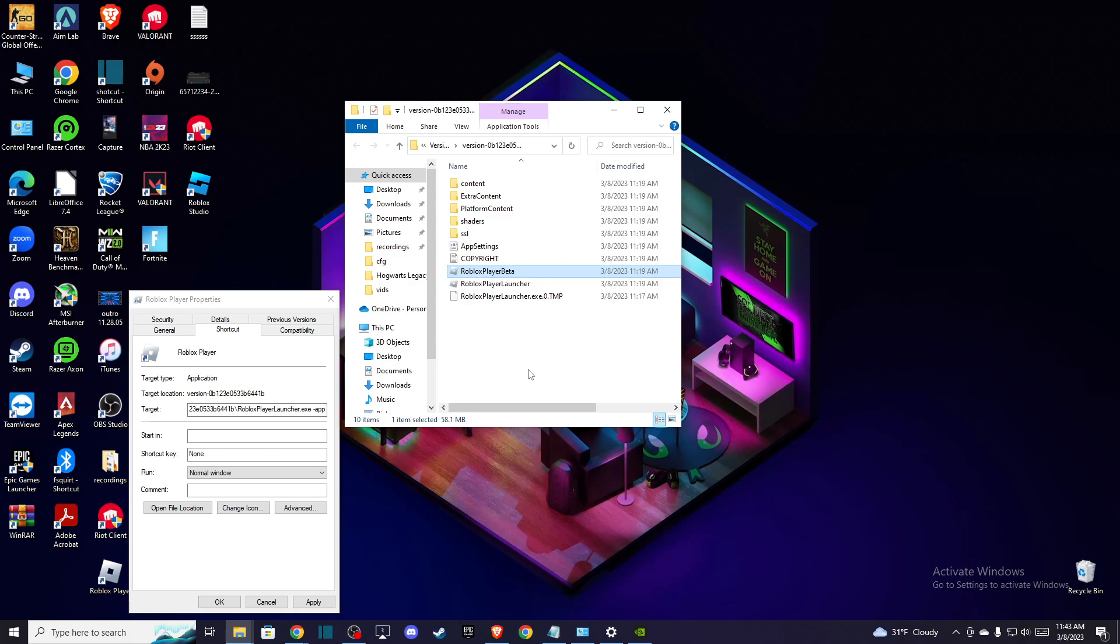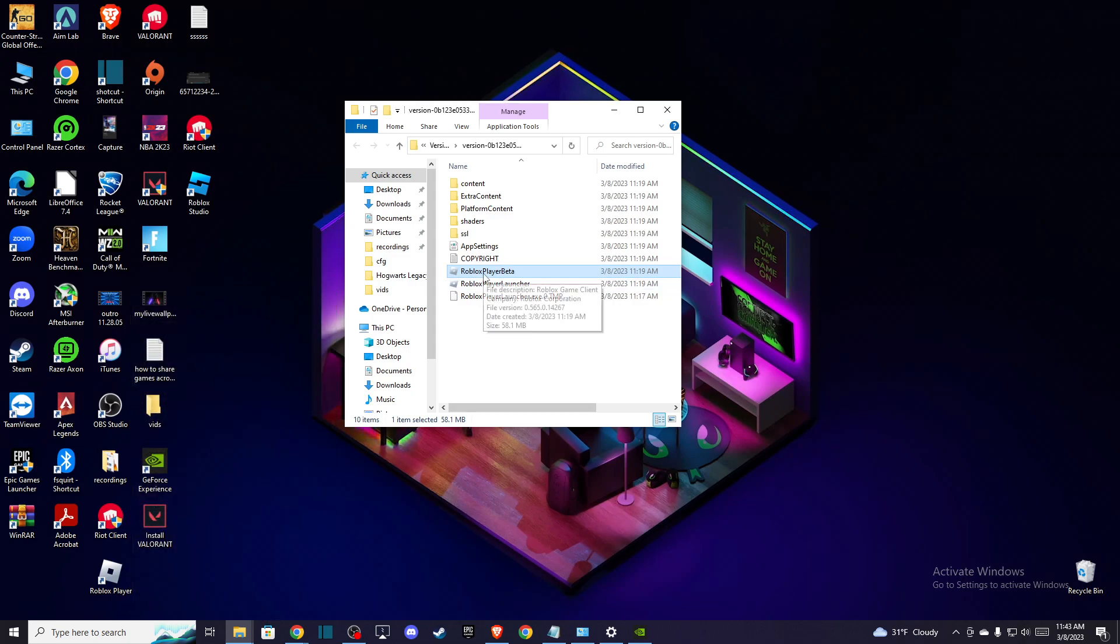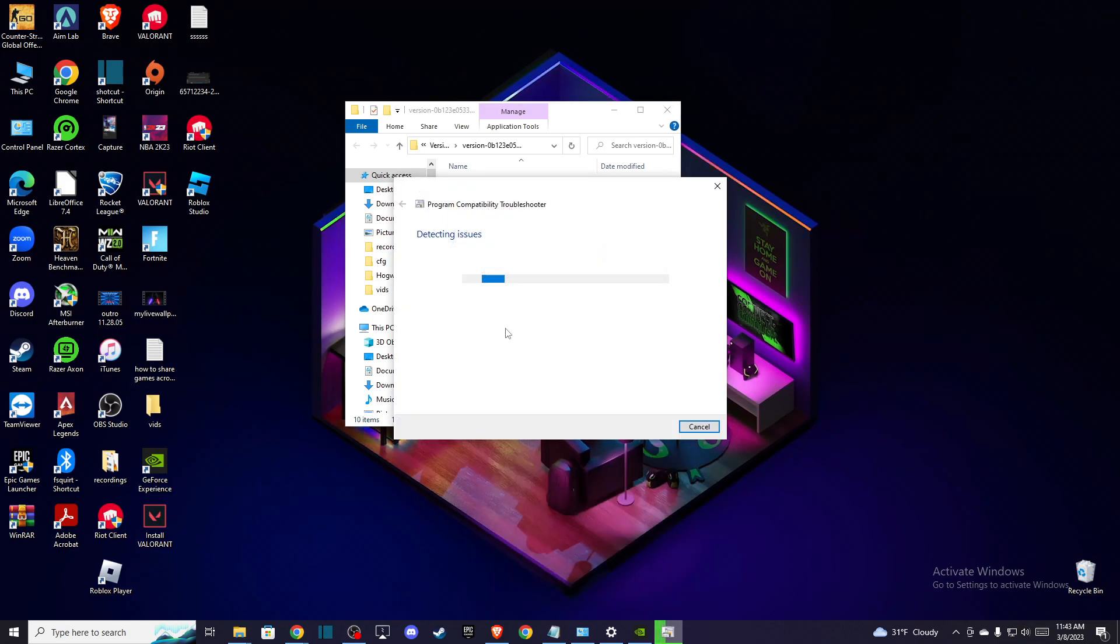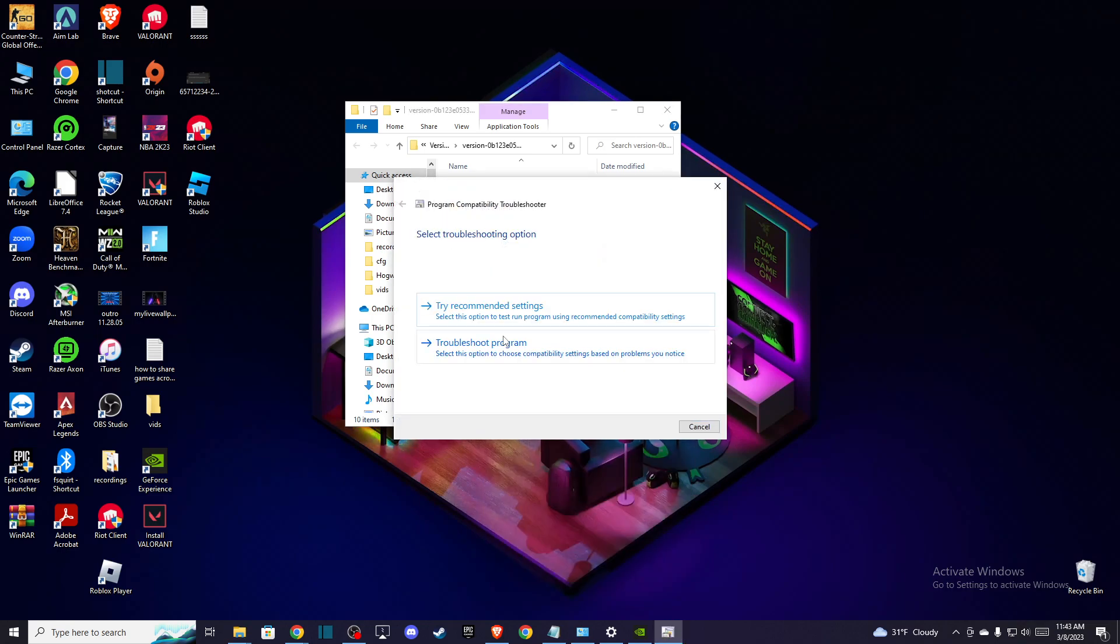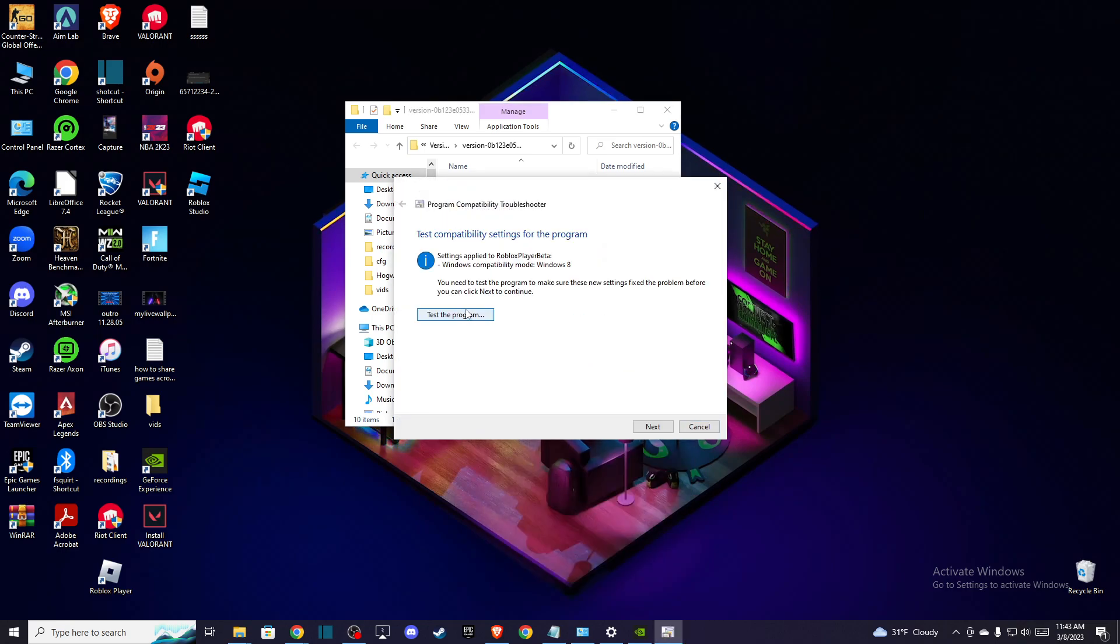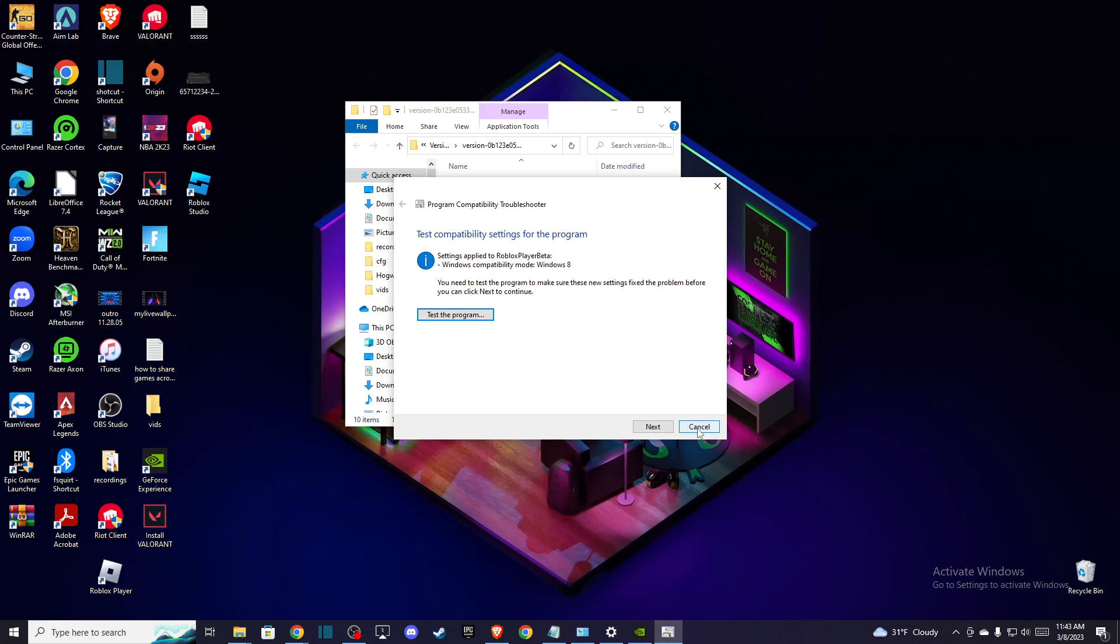And after that, close these windows and then go to Roblox player beta again and right click on that and press troubleshoot compatibility and press on try recommended settings. Then test the program and see if it's working, and if the problem persists,